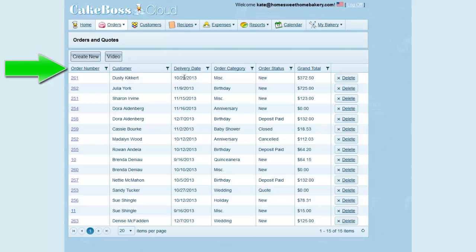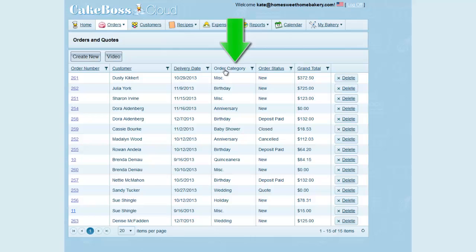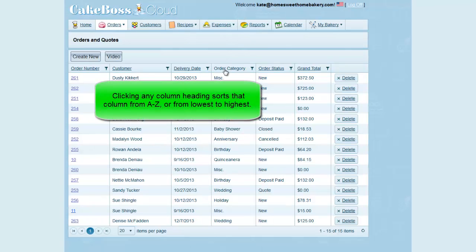If I hover my cursor over the column heading, you can see that they're hyperlinked. When you click on any column heading, it sorts that column from A to Z or from lowest to highest.